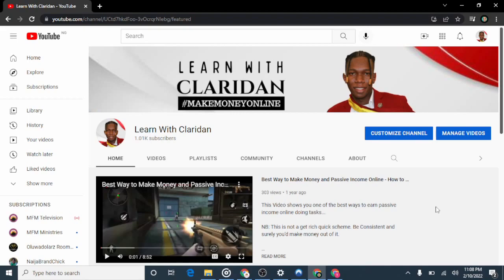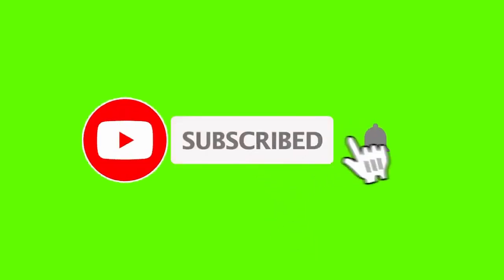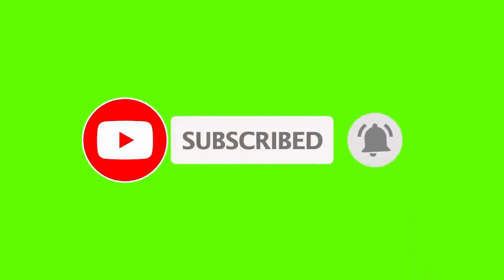As we all know, Google Voice is only available in two countries: the United States and Canada. So if you want to get a US or Canadian Google Voice phone number, watch this video to the end as I will guide you through the steps. Before we move on, please subscribe to my channel and turn on the notification bell.